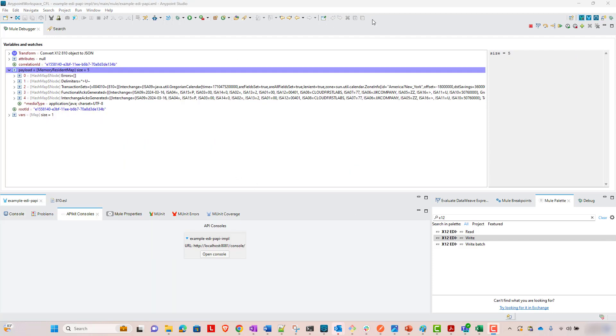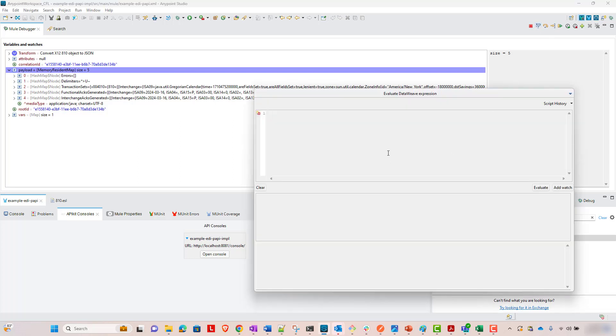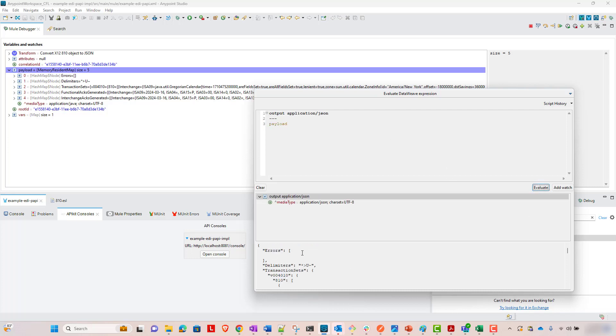One more thing. If you're looking for a good way to get this map payload in a format that you can easily write a DataWeave off of, you can, in the debug mode, you can just come here and say, output application slash JSON. And this is in the evaluate DataWeave expression and output the payload. What this is going to do, it's going to give you that map payload in JSON format.